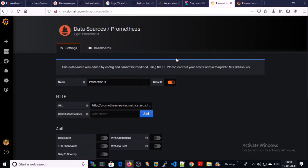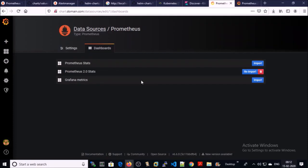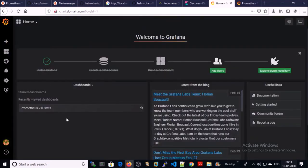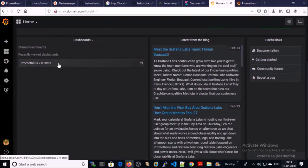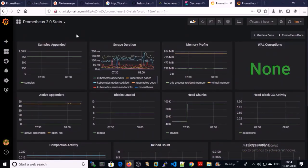Let's import some dashboards. You can import a dashboard by clicking here — these dashboards are the default selection from the Helm deployment. Let's import Prometheus 2.0 state — click on Import. It has been successfully imported. Click on Home and you can see your recent dashboard. Click on Prometheus 2.0 state and it is generating a nice dashboard for the Prometheus metrics.